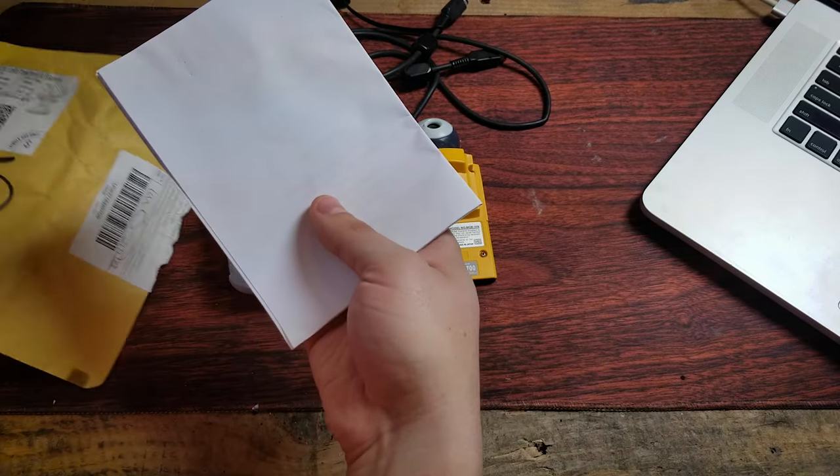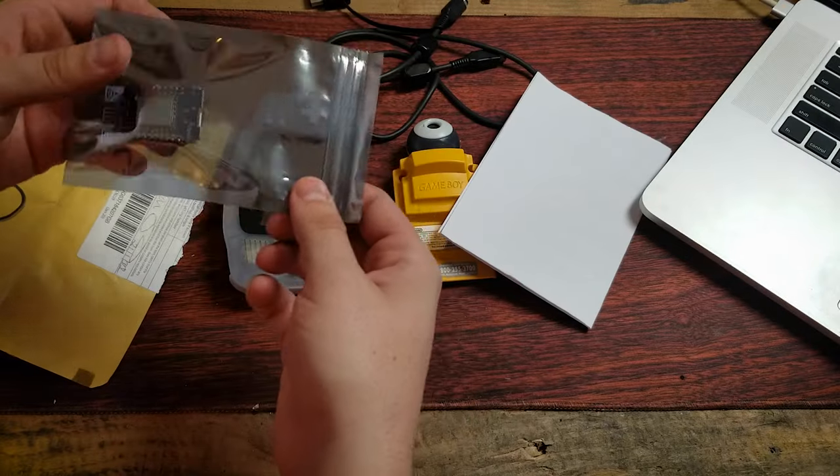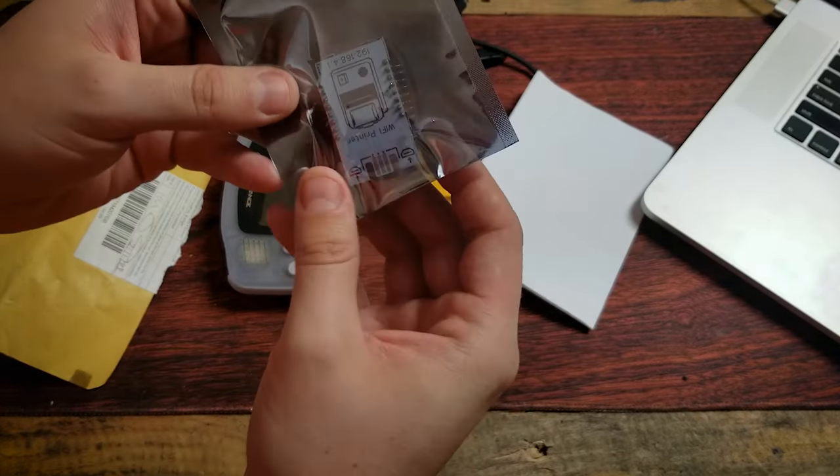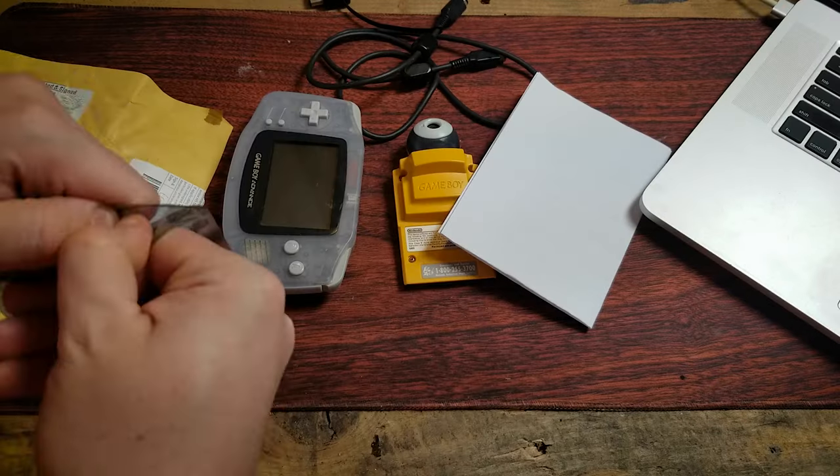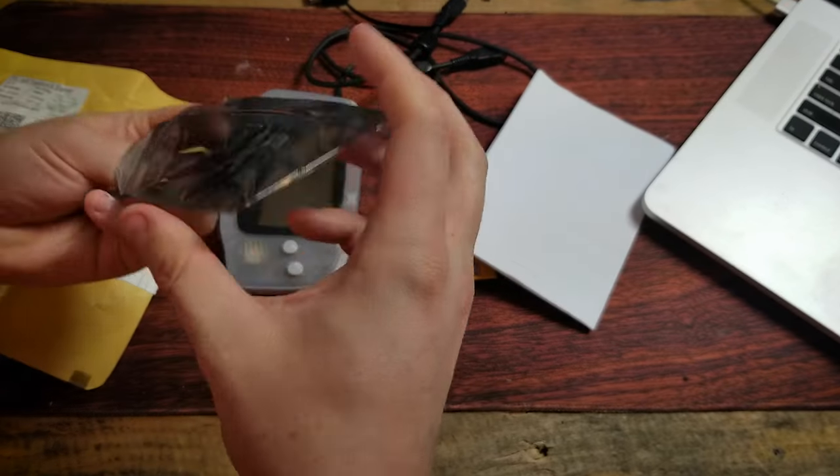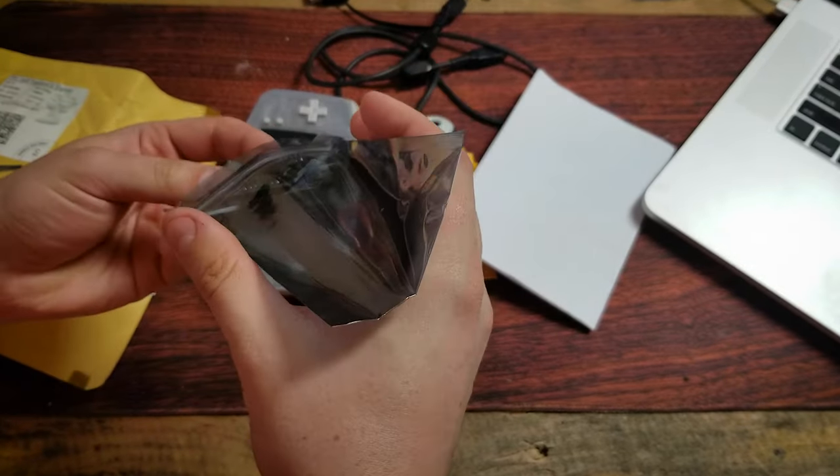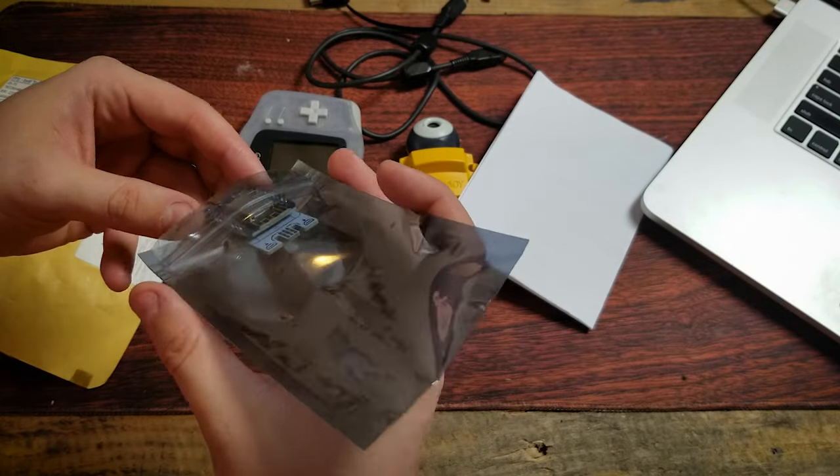We got a piece of paper, and we got the star of the show, a Wi-Fi printer. Now, there are a few different ways that you can get access to your Game Boy camera pictures.